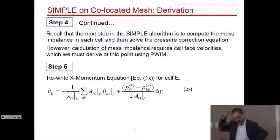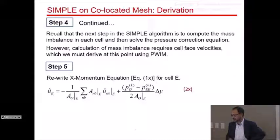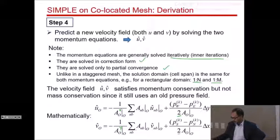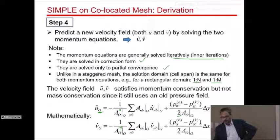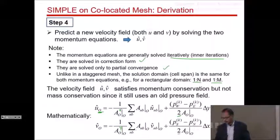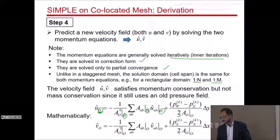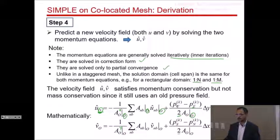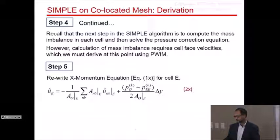The idea is to imagine a fictitious cell whose cell center is on the face. Our grid has cell 0 and cell E. We've written equations 1x and 2x for those two cells. Now we pretend there is another cell center right on the eastern face, and derive a corresponding momentum equation (equation 3x) for that fictitious face node, with the pressure gradient simply being (P_0 − P_E)/Δx — no factor of 2.